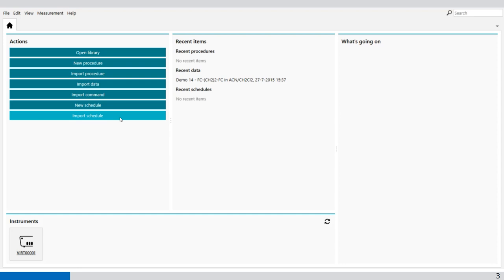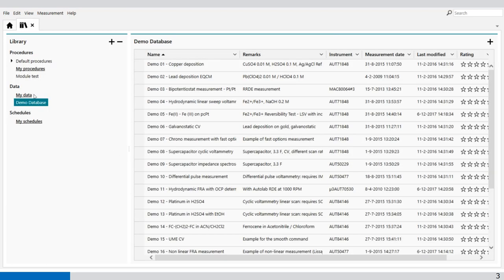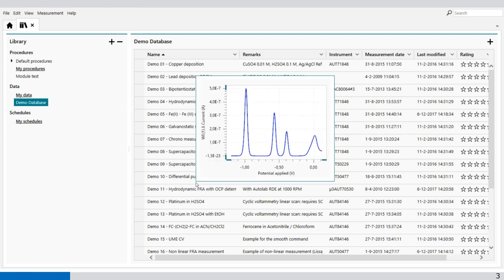Welcome to the Nova software. To illustrate the peak search command, I have to open a demo file. Go to open library, go to the demo database, and select demo 14.